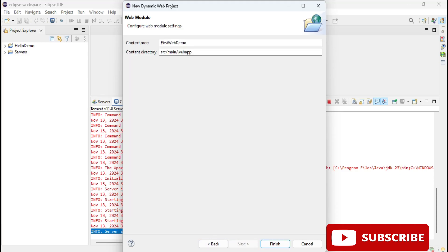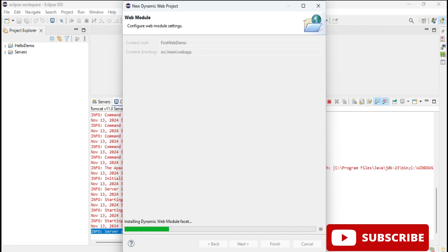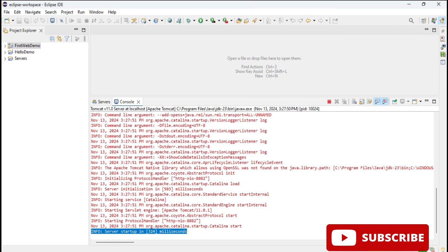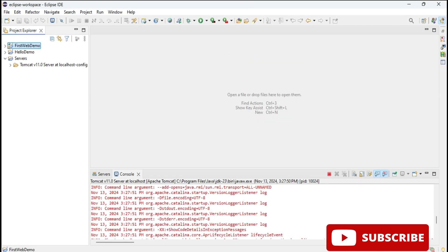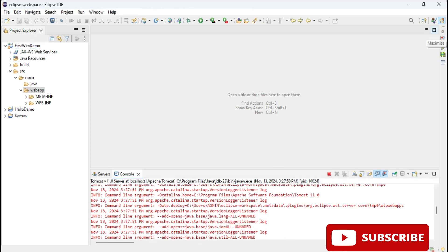At left side you can see here we are getting various folders. Inside Java Resources we have src main where we can add servlet file, and here under src we have webapp where we can add JSP file. So let's quickly add JSP file to test whether it's working or not.